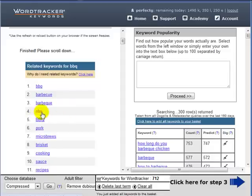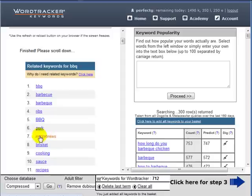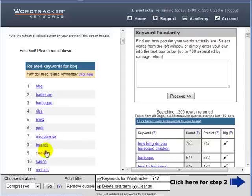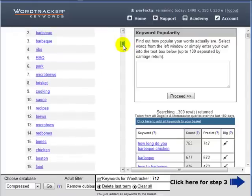As well as pork - I mean pork doesn't necessarily mean that you're talking about barbecues. Microbrews doesn't mean you're talking about barbecues, neither does brisket. That's a type of meat. Cooking isn't just related to barbecues either.